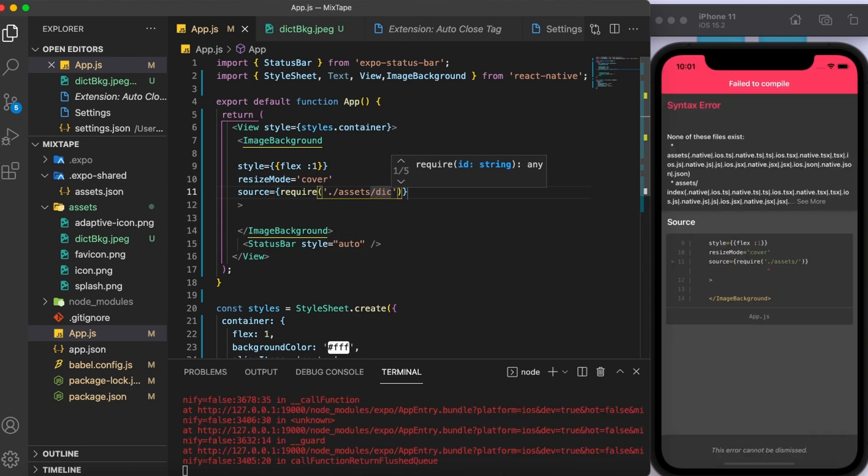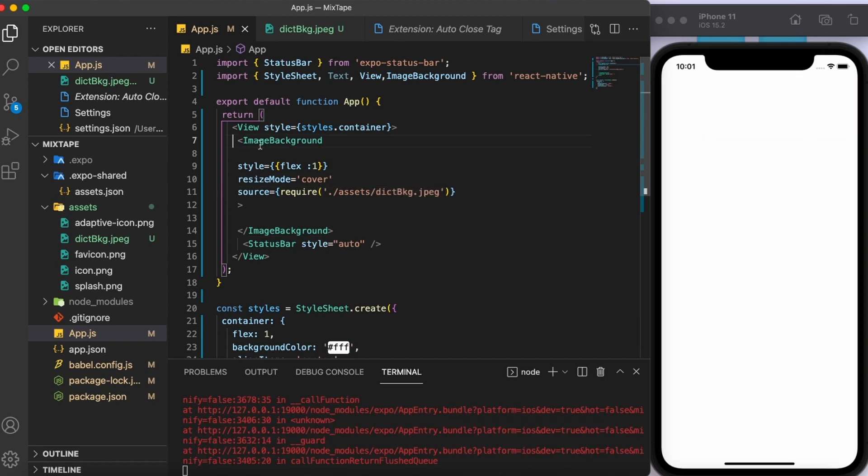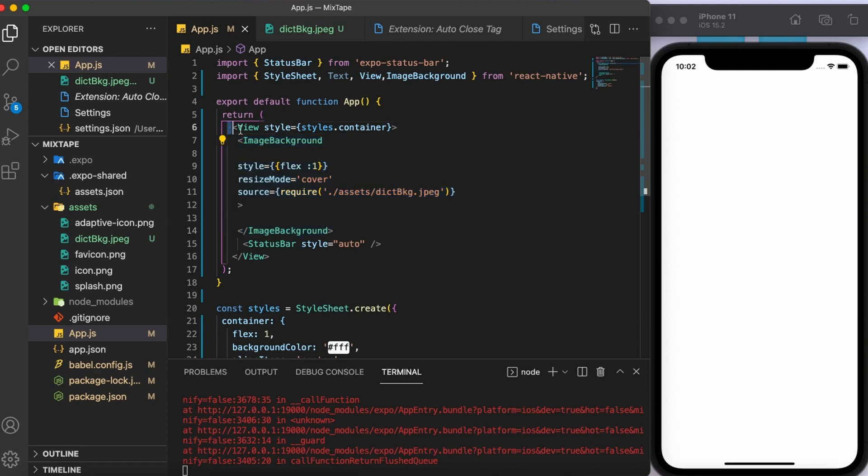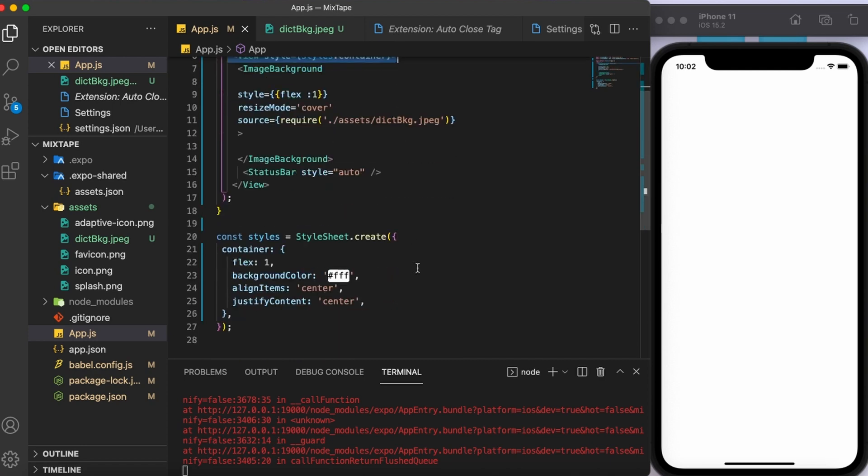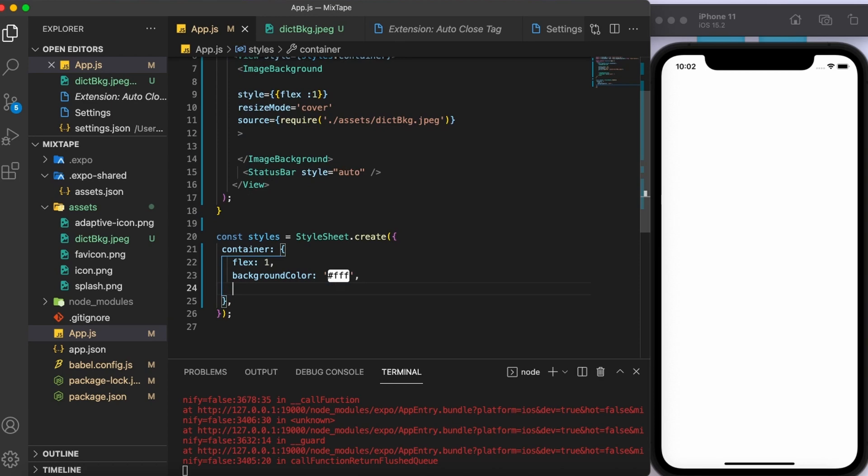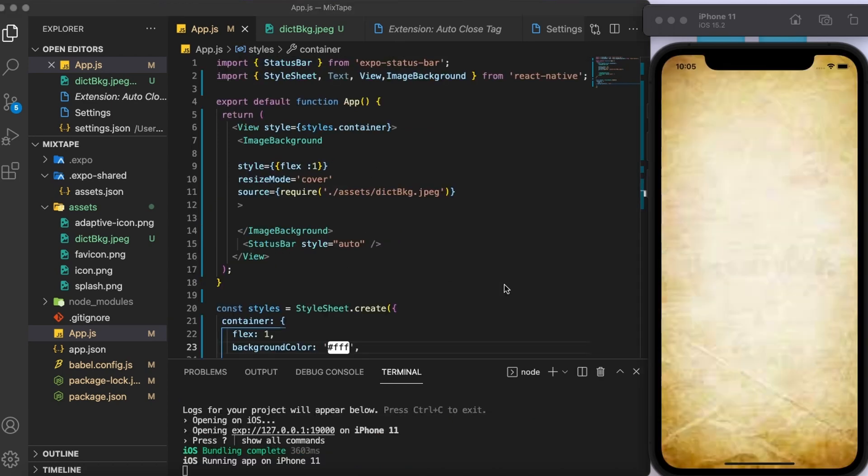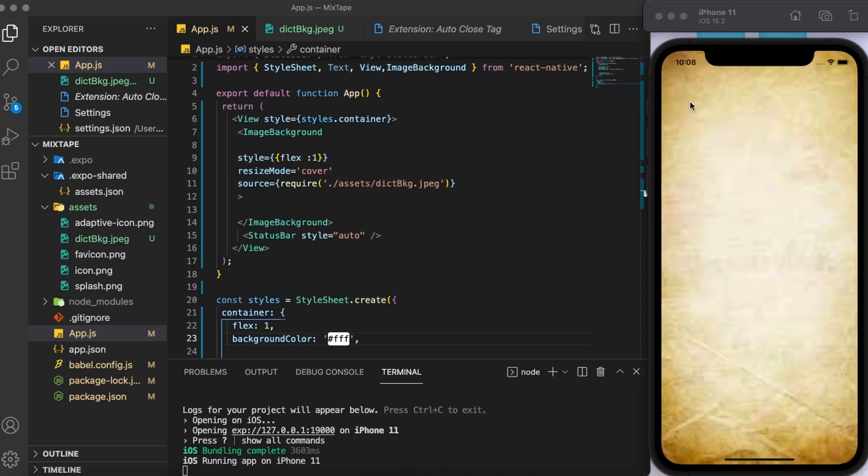Here, I'm going to write down the name of my image. Since this image background component is enclosed within this view, the last thing I need to do is to delete these things. And there you go, the first step is done.